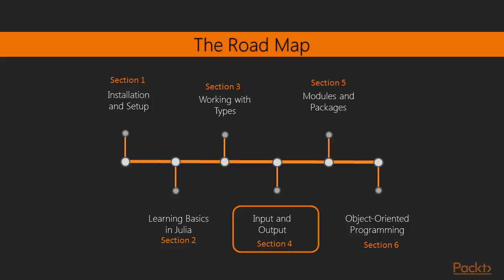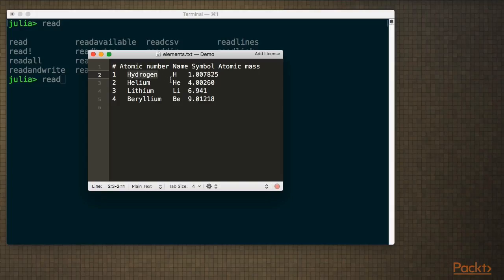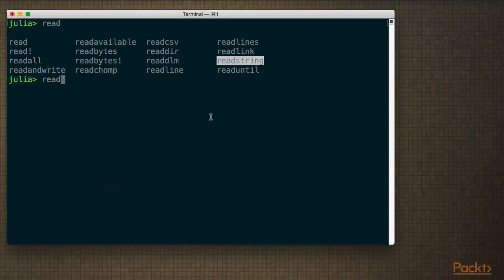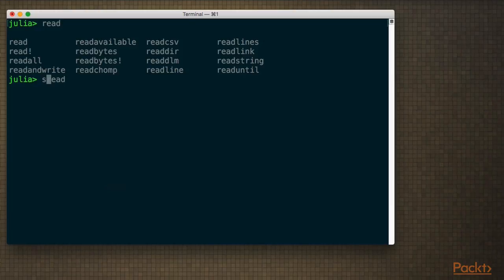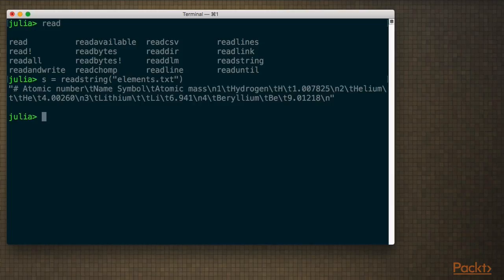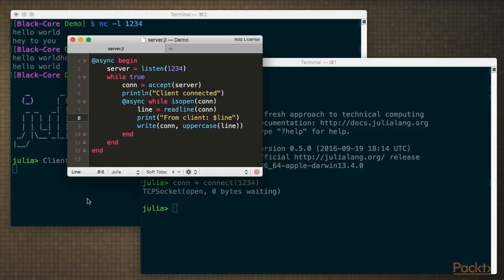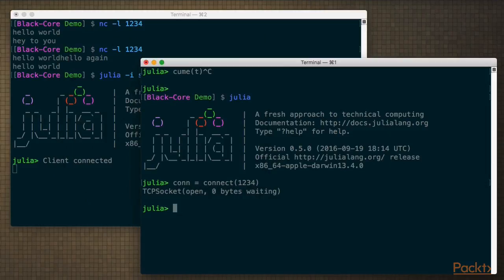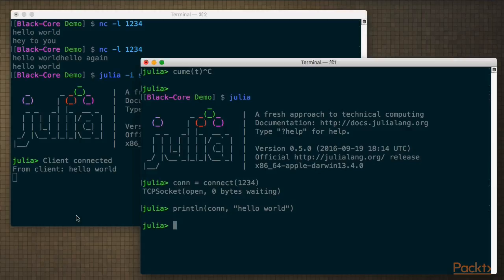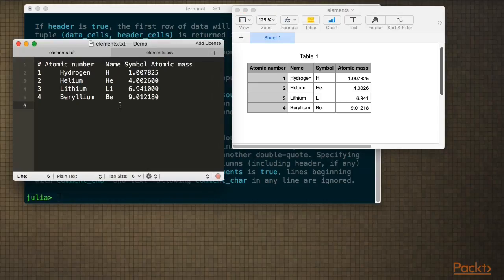In section four, we're going to look at input and output. That's important if you want to actually get any useful work done. You have to be able to read data and output some kind of data. So I'm going to show you how you can read from files and write to files as well as network. We're just going to have a simple client server going and sending data between those, and look a little bit about how you deal with asynchronous behavior in Julia. We're going to look at common formats like comma separated values and how you can read those in Julia.